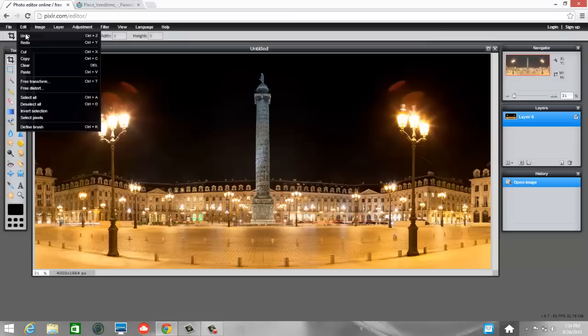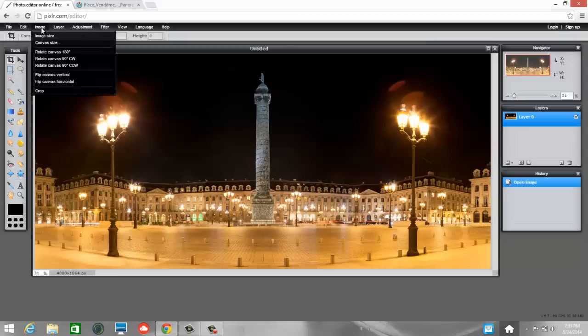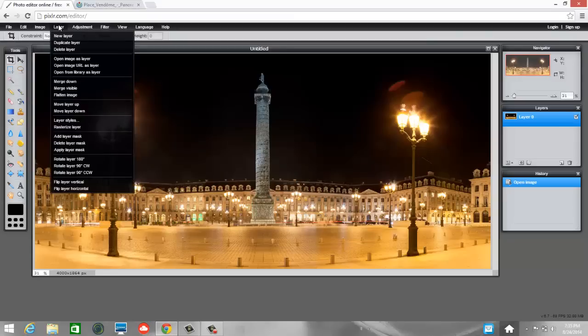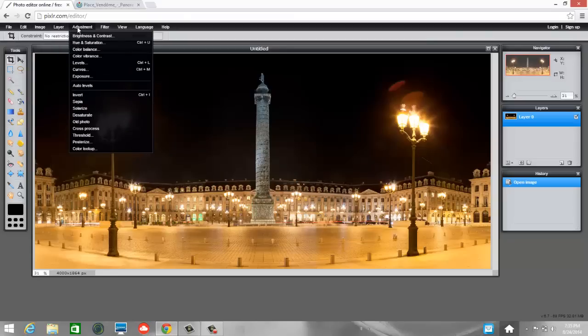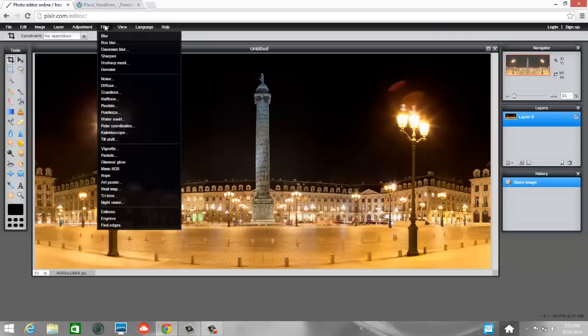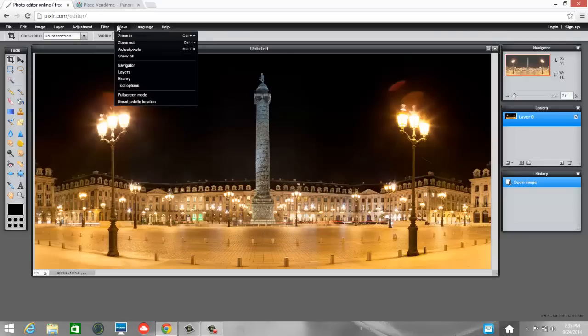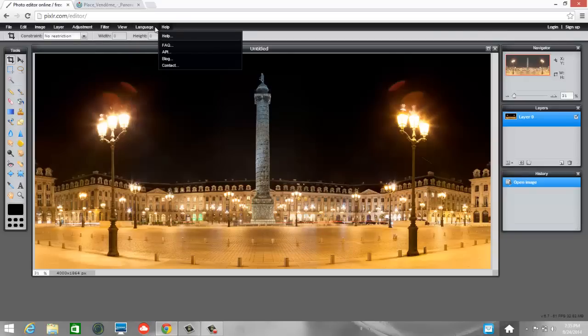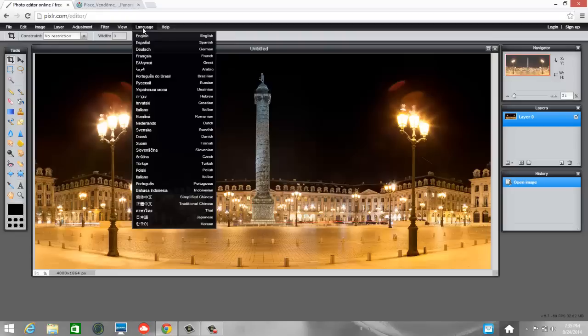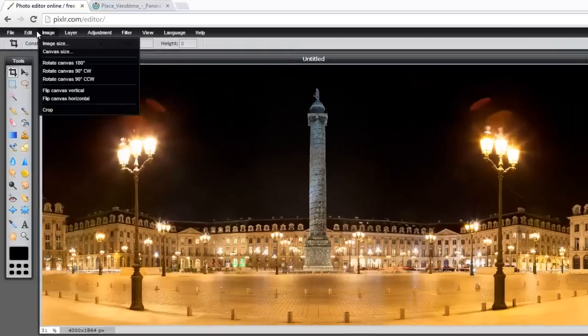If I choose Edit, I've got some options, Image, Layer, Adjustment. We're going to work with a couple of these here. The filters are fun to work with a little bit later. OK. View, Language, and Help. Wow. This is available in a lot of languages. I don't think I realize that. OK.